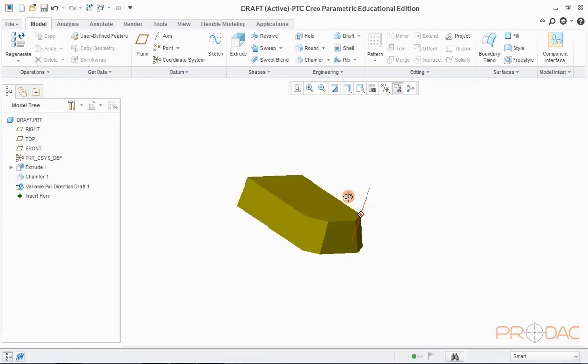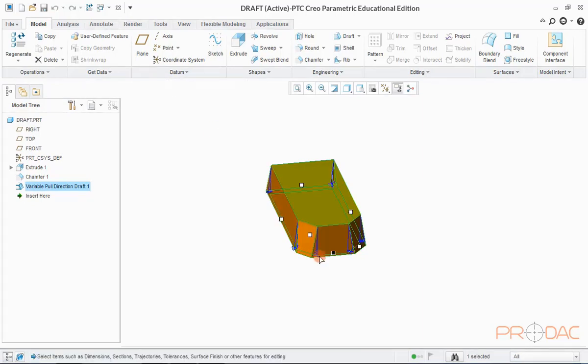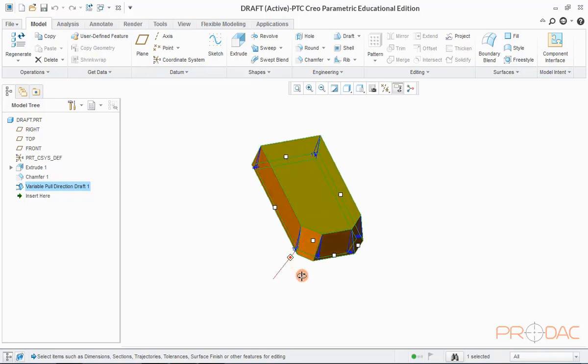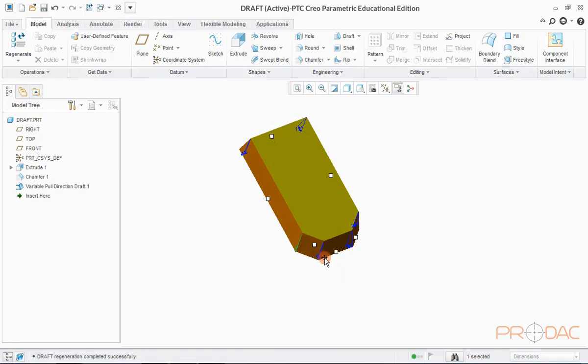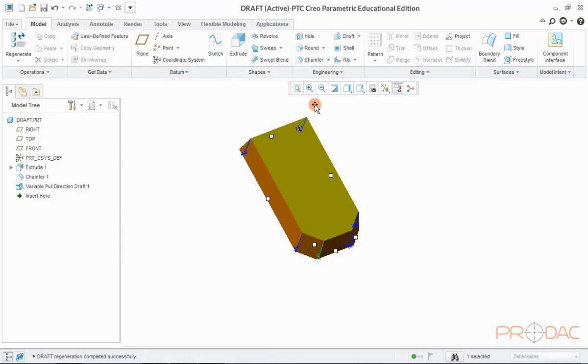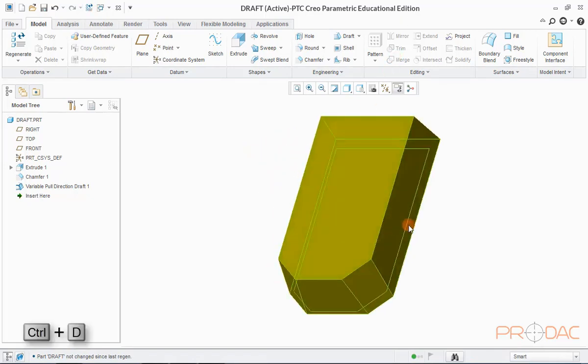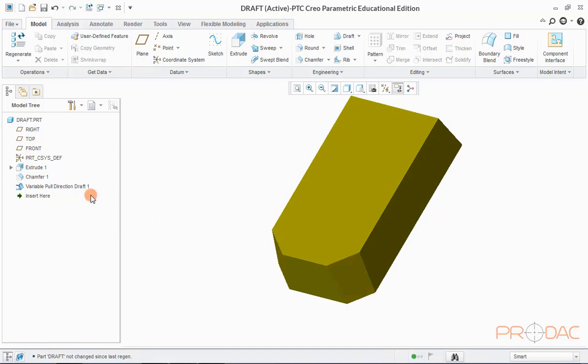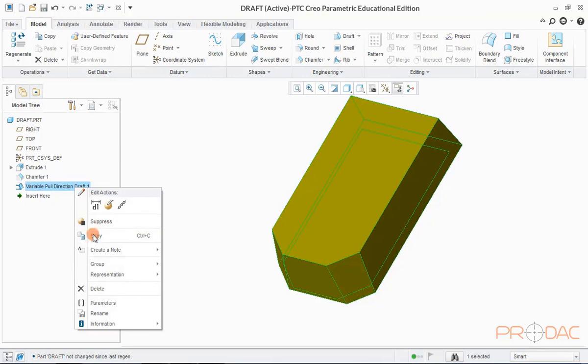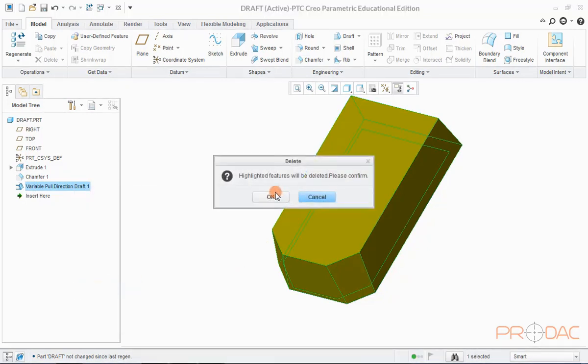Since it's a variable draft controlled by different sets, we can edit each draft separately. Now, right-click in the graphics area and select Edit option from pop-up menu. You can notice that all the draft angles are editable individually. After changing the angle here, click on the button on the top to rebuild the model to implement the changes. Press Ctrl plus D to fit the model. This completes the variable pull direction draft operation.